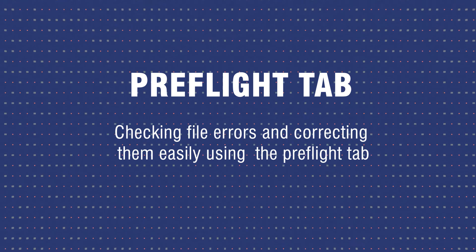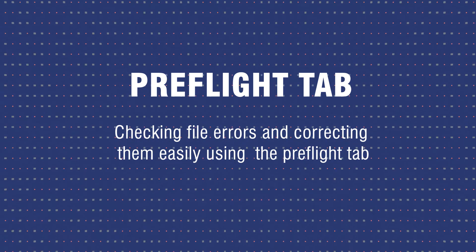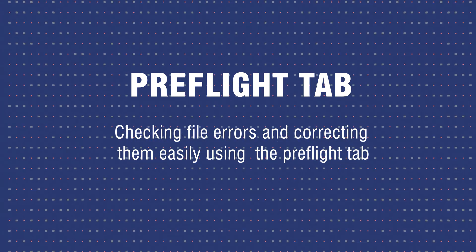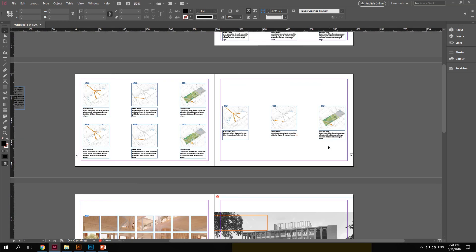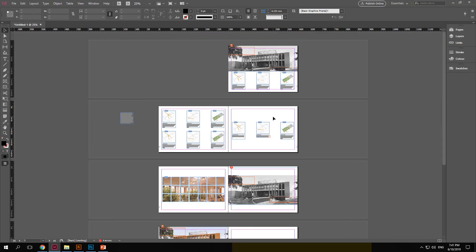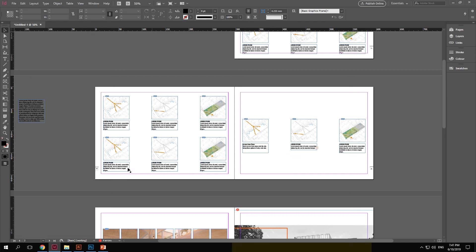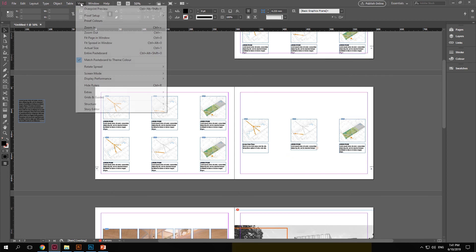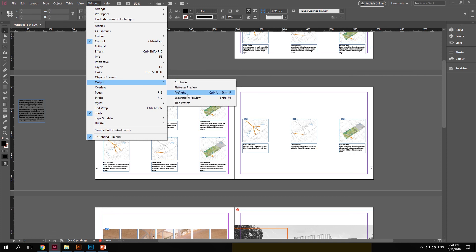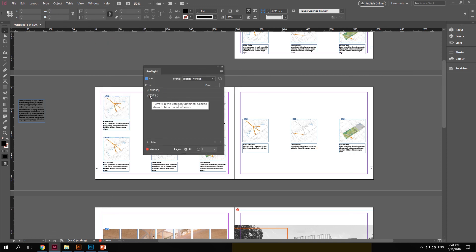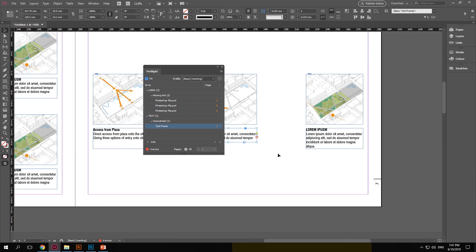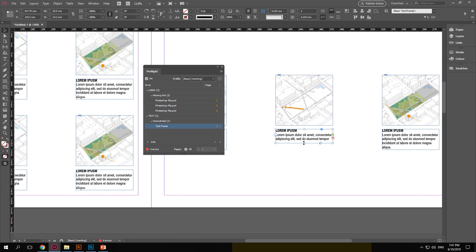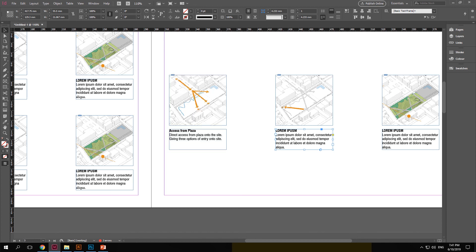Checking file errors and correcting them easily using the preflight tab. So here once you have set up all the text and images in the InDesign file, you can either go to the bottom of the InDesign file or go to windows, output and preflight. This shows the different errors that are there in the file like missing links or over-set text and which page number it's placed on. So for example if you just go to the over-set text option and double click on that, it will directly take you to the place where the error is and you can manually adjust it. Similarly you can even re-link your Photoshop files back.